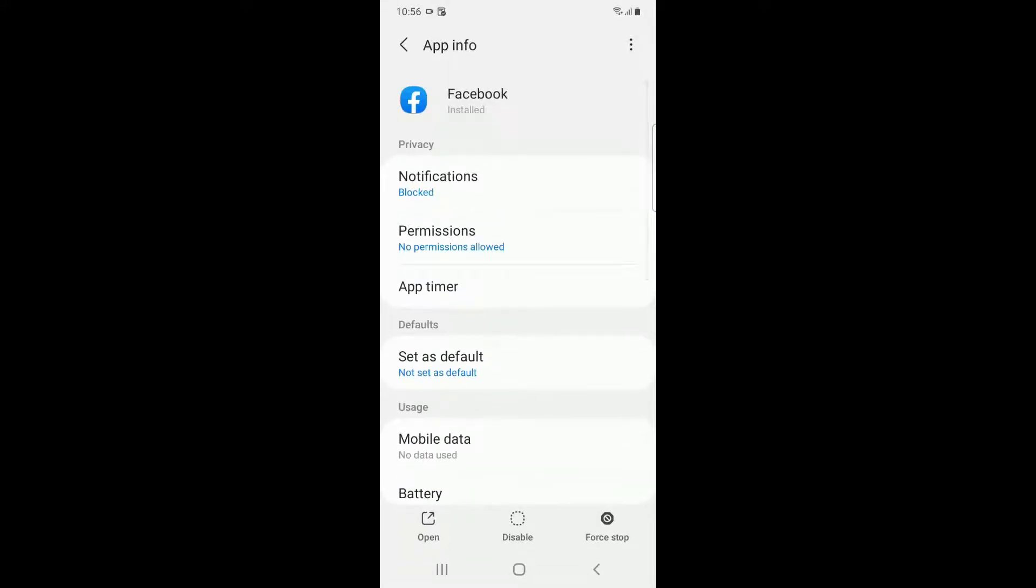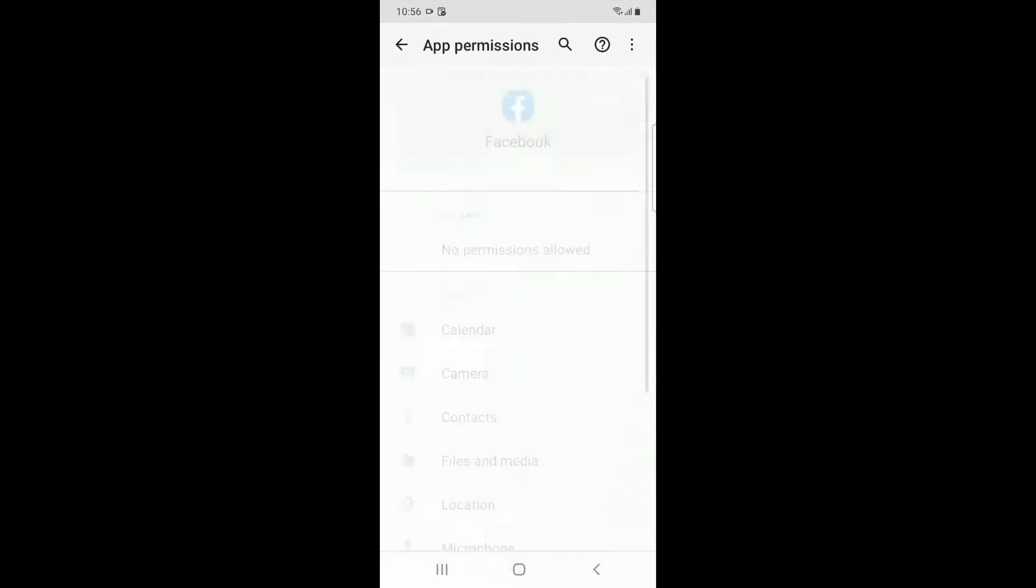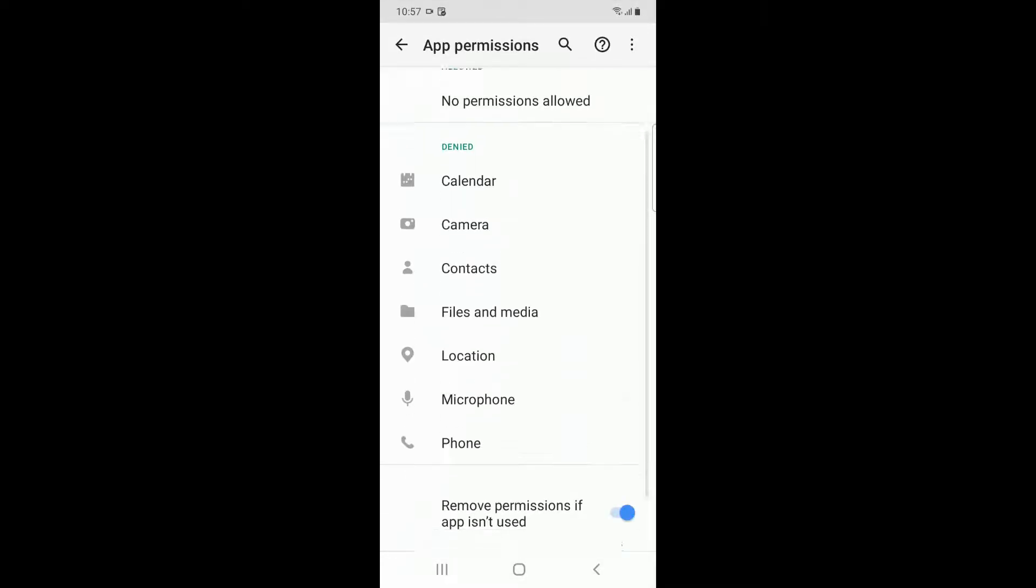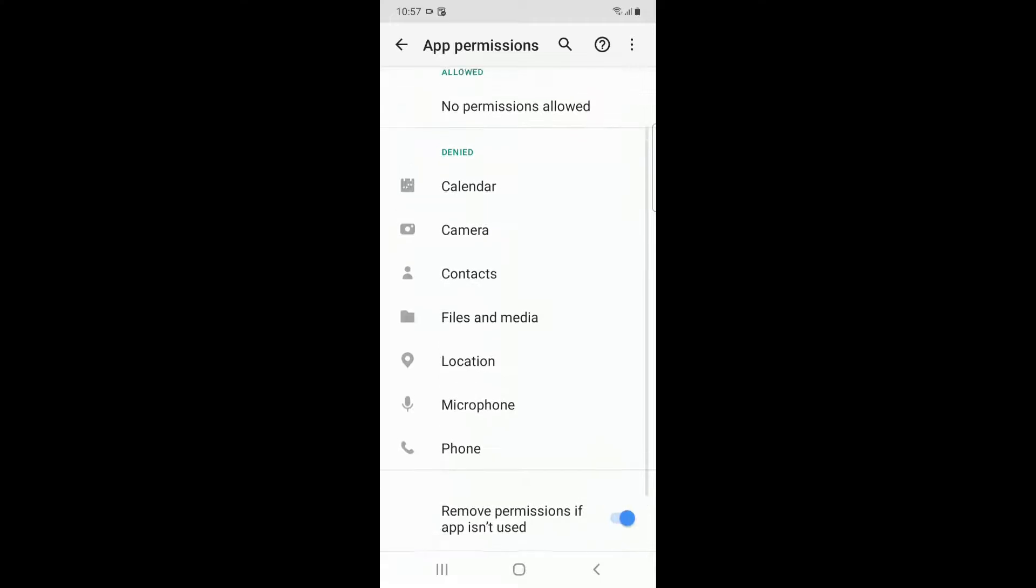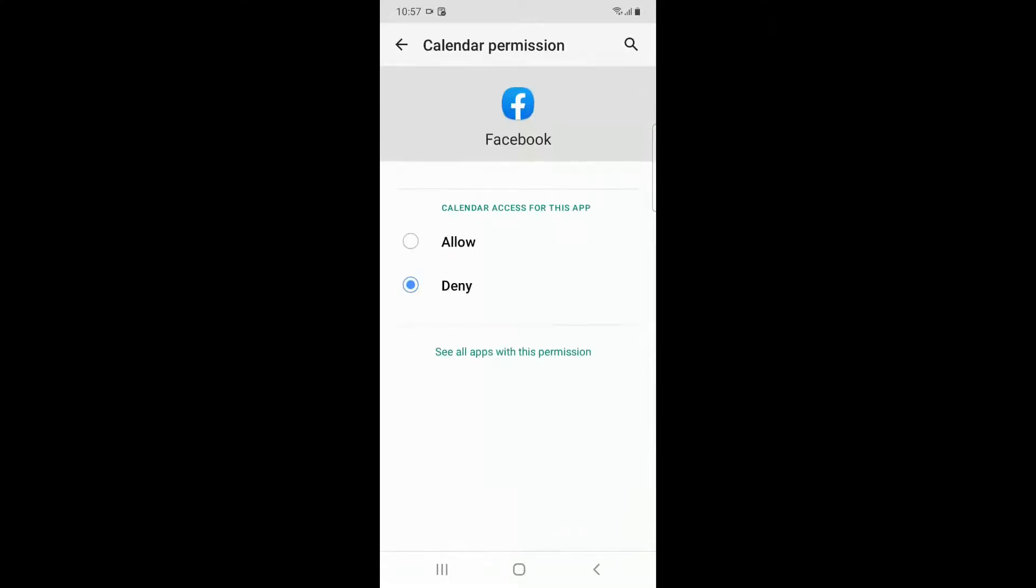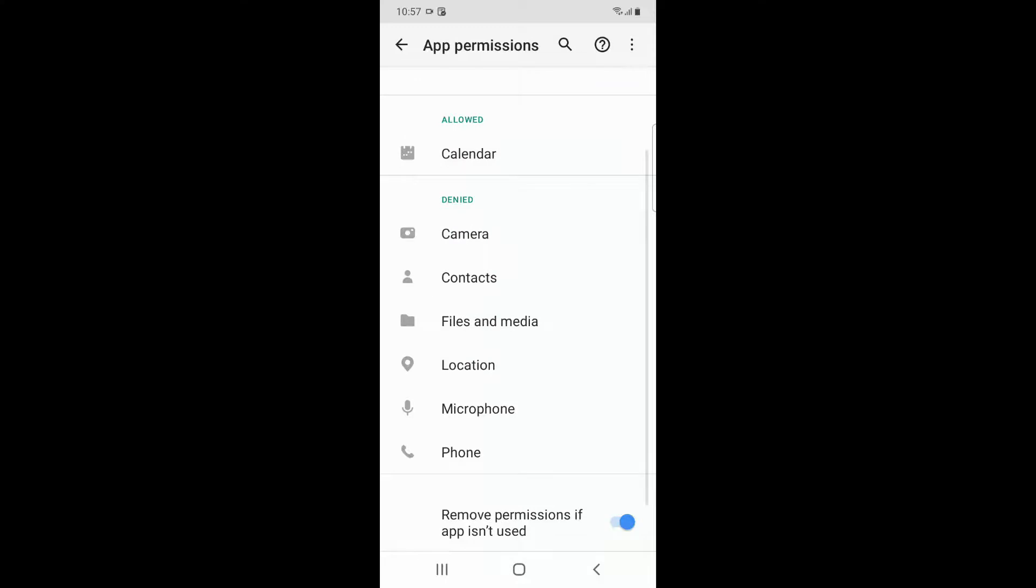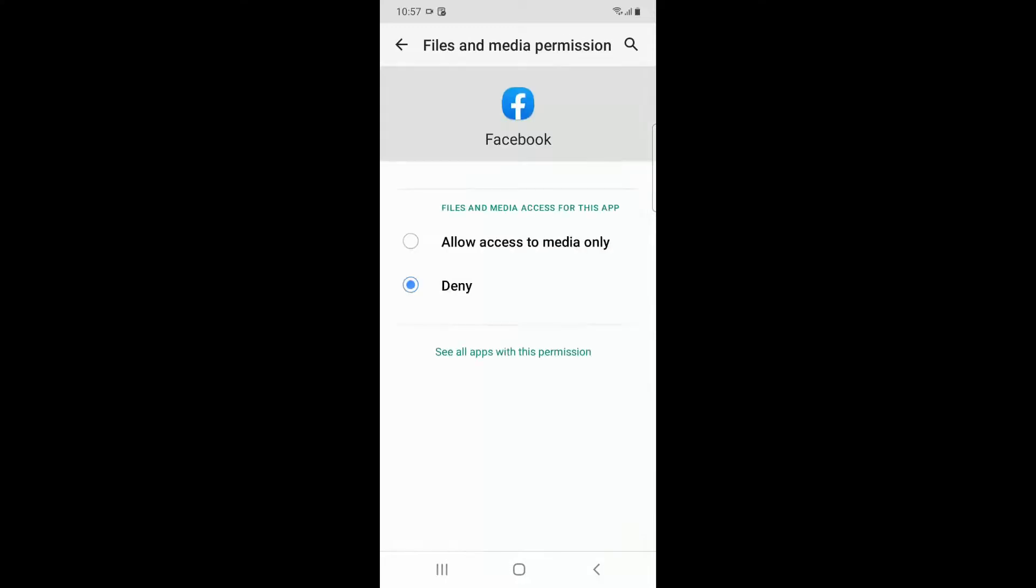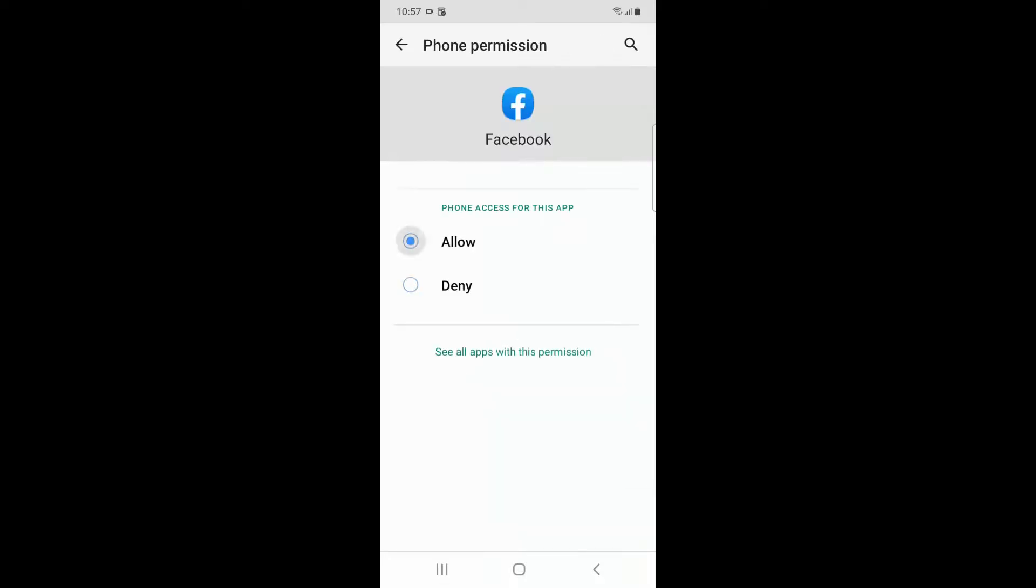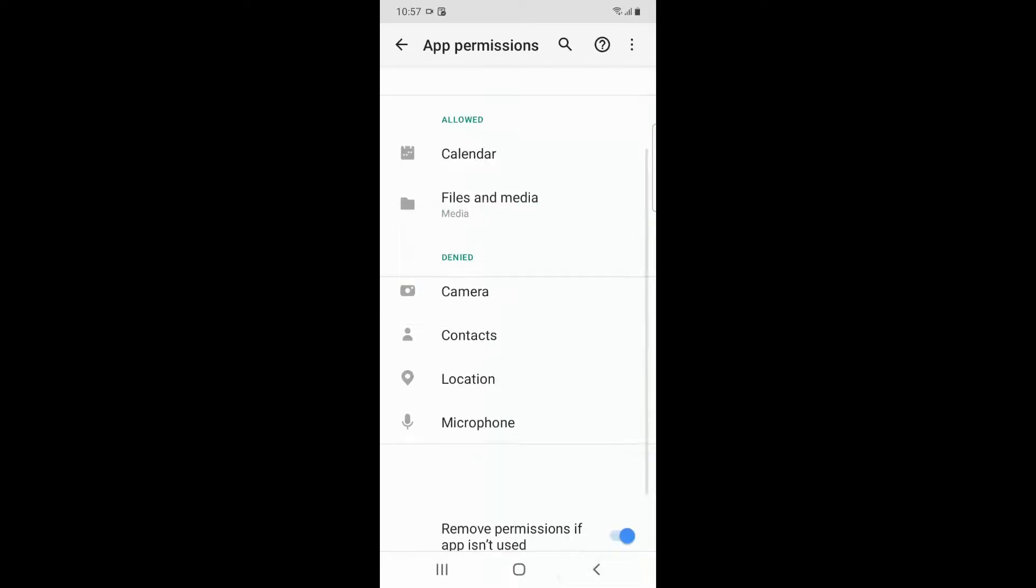Go into here and provide certain permissions. There are three mandatory permissions you have to provide: first, the Calendar permission, then Files and Media permission, and then Phone permission.